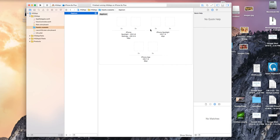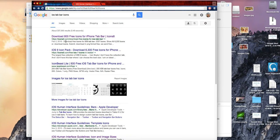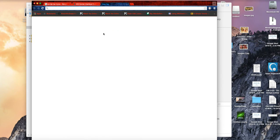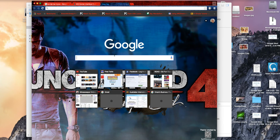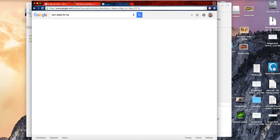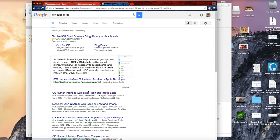To set these icons you have to adhere to iOS specifications. How do you know what the specifications are? Go to Google and search for 'app icon sizes' or 'iOS Human Interface Guide'. You'll get the iOS Human Interface Guide, which has a lot of information you need in order to publish your app.